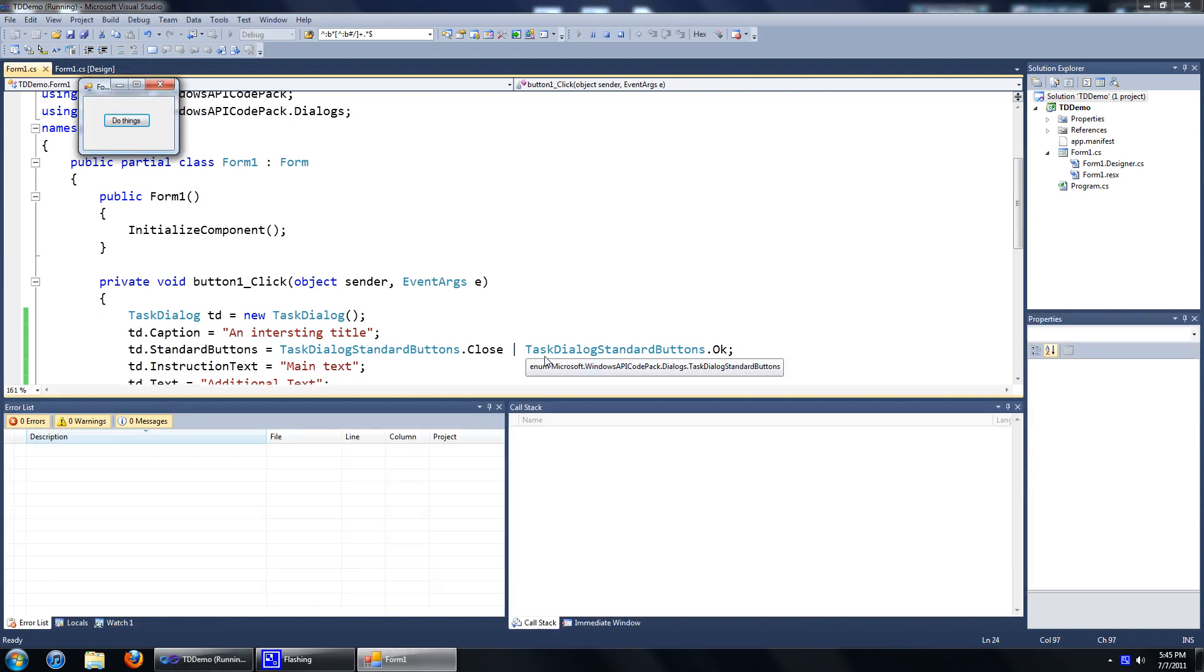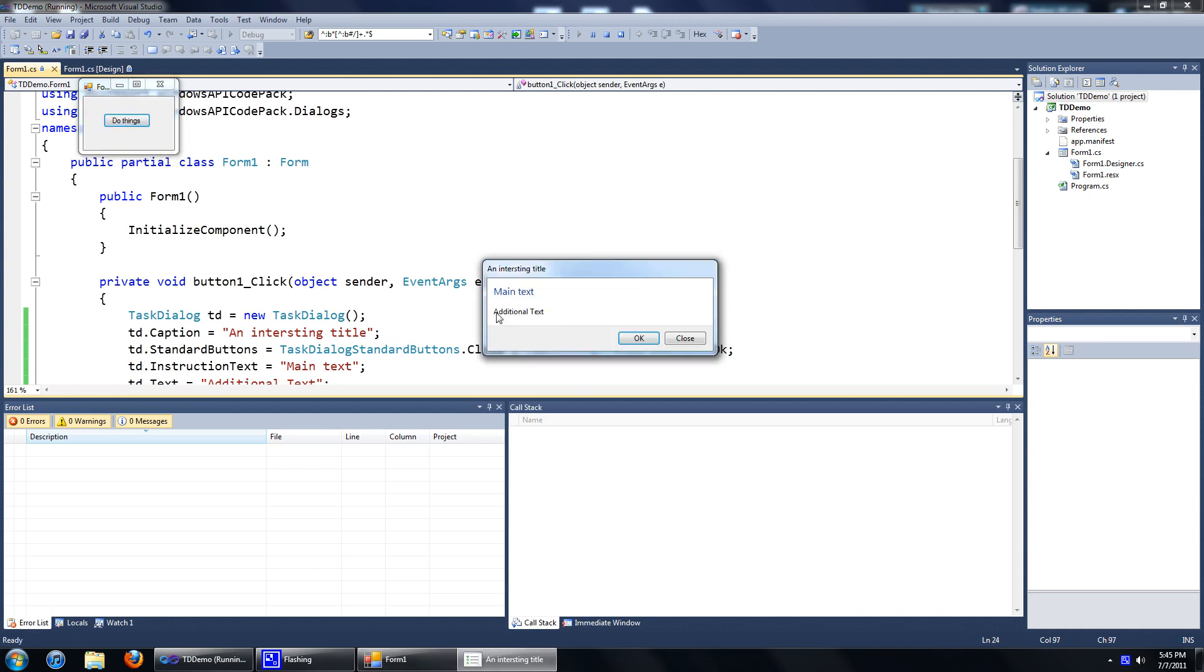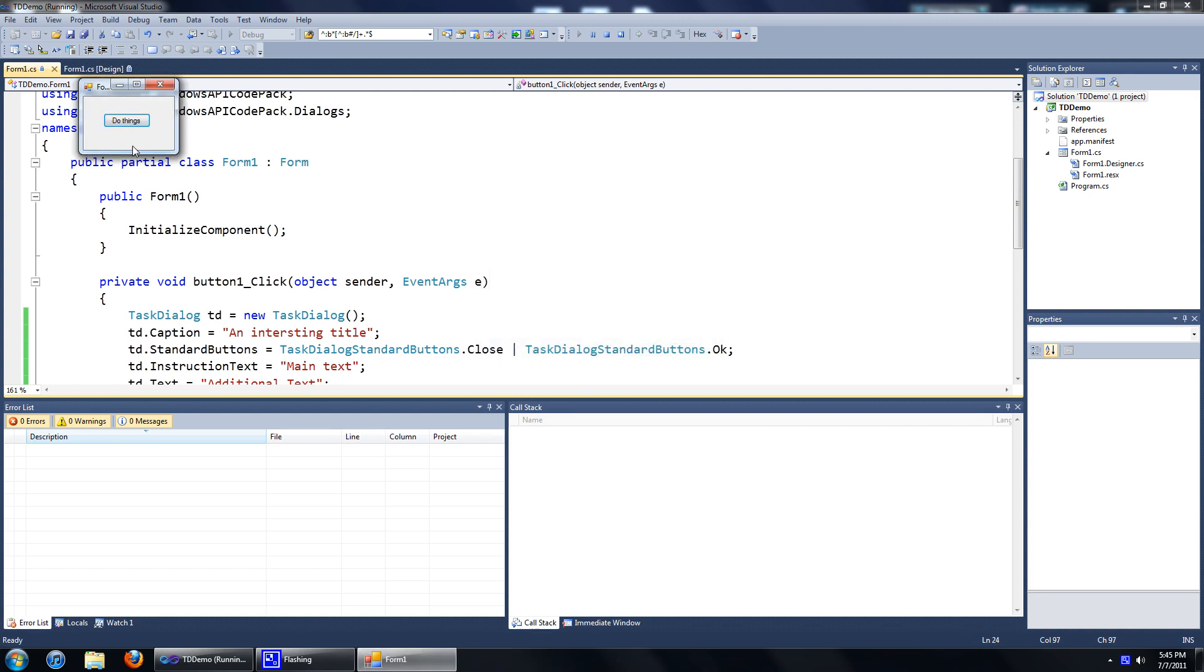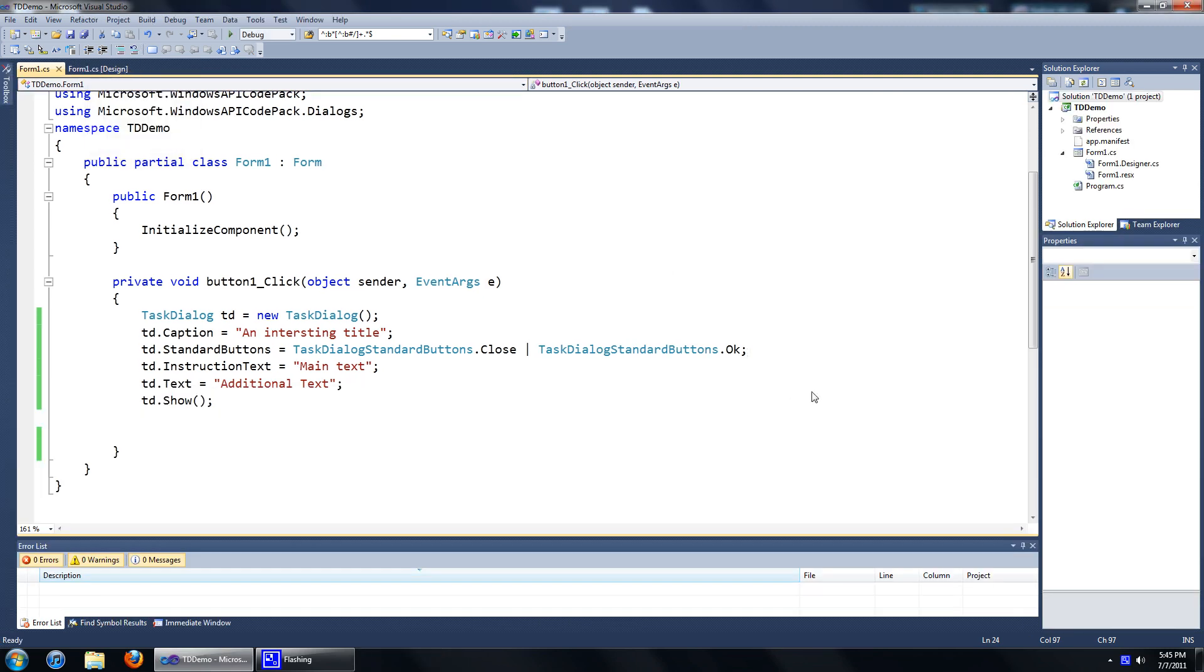Alright, now if you run this, you'll see that we have a close button and an OK button. See, we have a close button and an OK button. Alright.